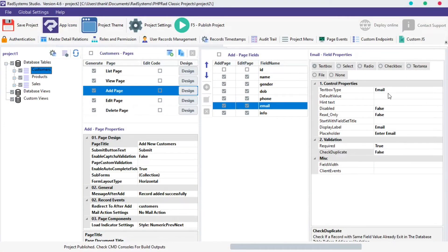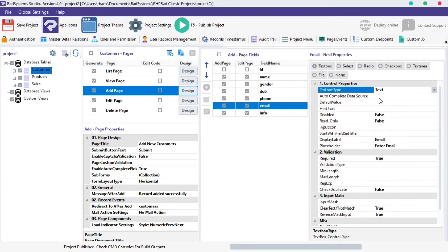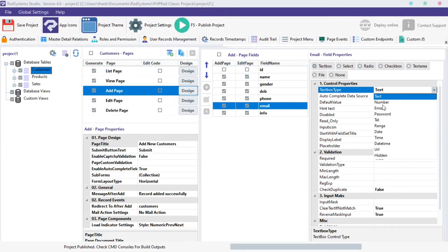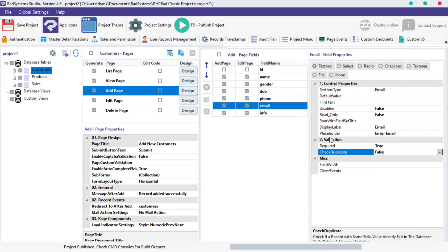By default, the text box type is set to Email. Because the field name is Email, if yours is set to Text, kindly change it to Email. Now, locate the Validation section, and click on Check Duplicate and set it to True.